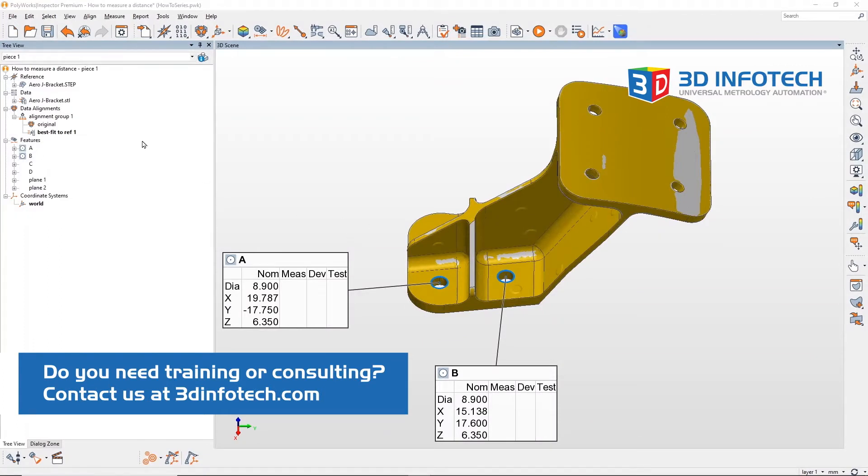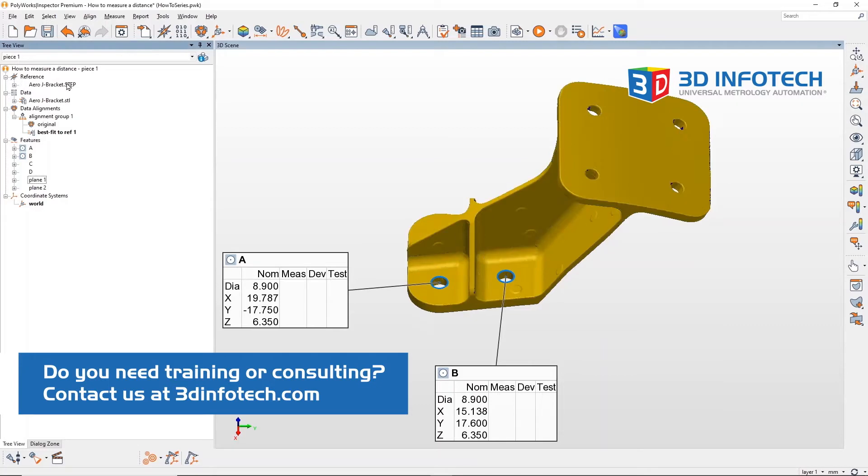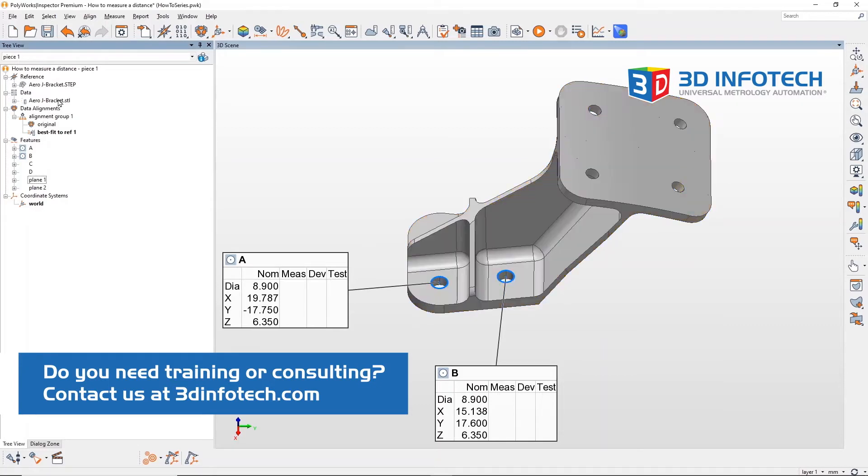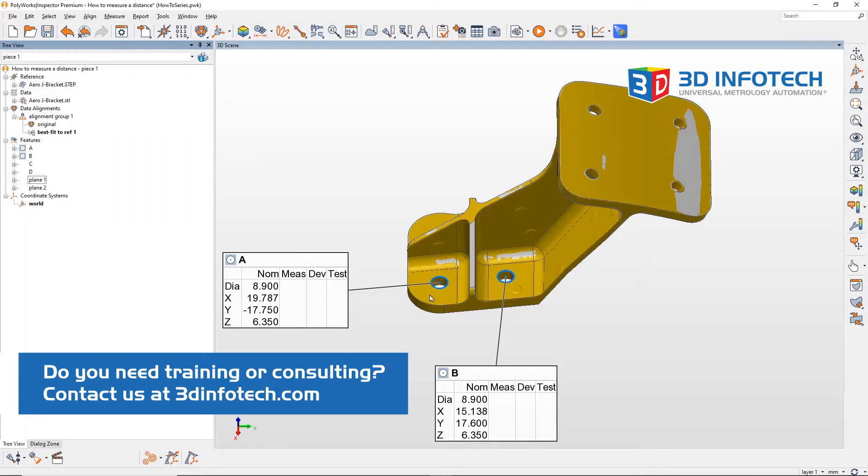I already loaded my mesh and my CAD file and we're going to measure a distance from circle A to circle B. So there's a couple ways of how to do that.